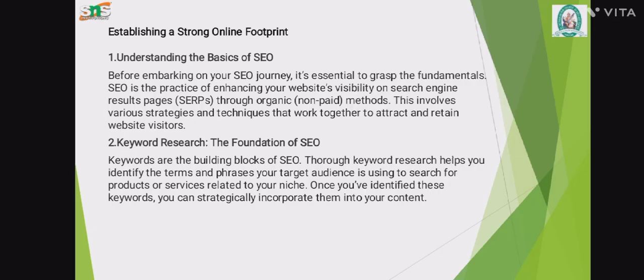Establishing your strong online footprints — Understanding the basics of SEO. Before embarking on your SEO journey, it is essential to grasp the fundamentals. SEO is the practice of enhancing your website's visibility on search engine results pages through organic methods. This involves various strategies and techniques that work together to attract and retain website visitors.